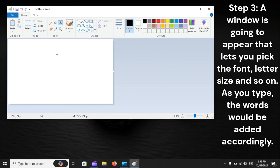Step 3: A window is going to appear that lets you pick the font, letter size, and so on. As you type, the words would be added accordingly.